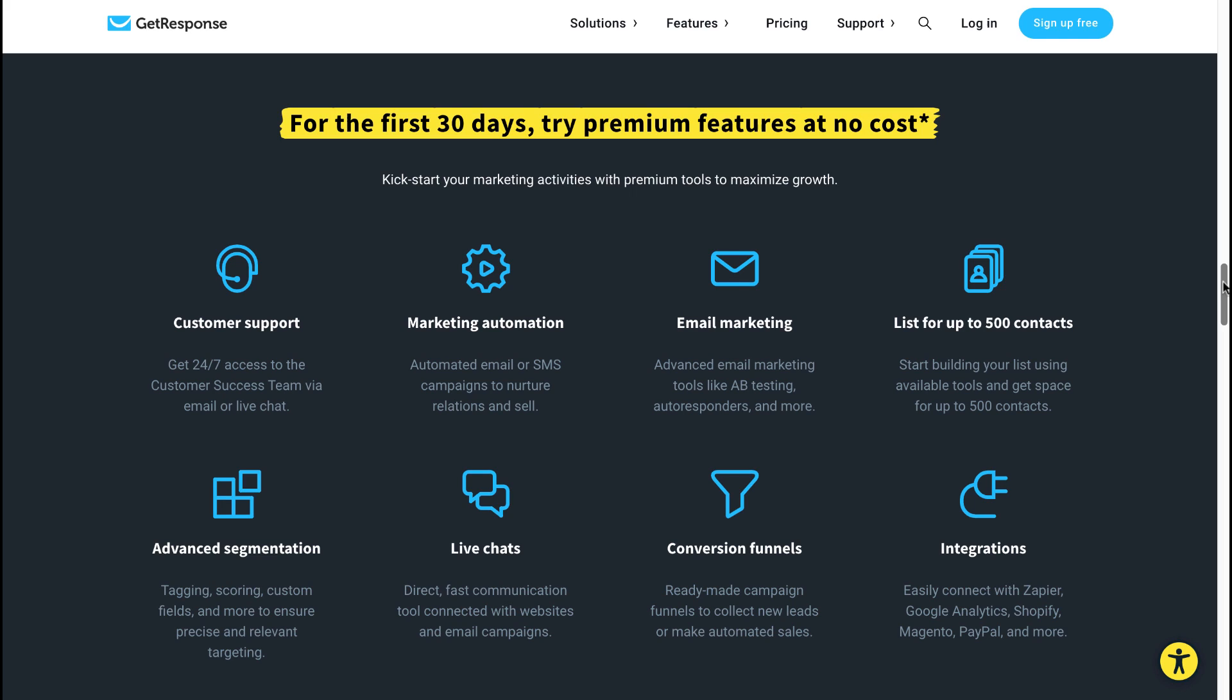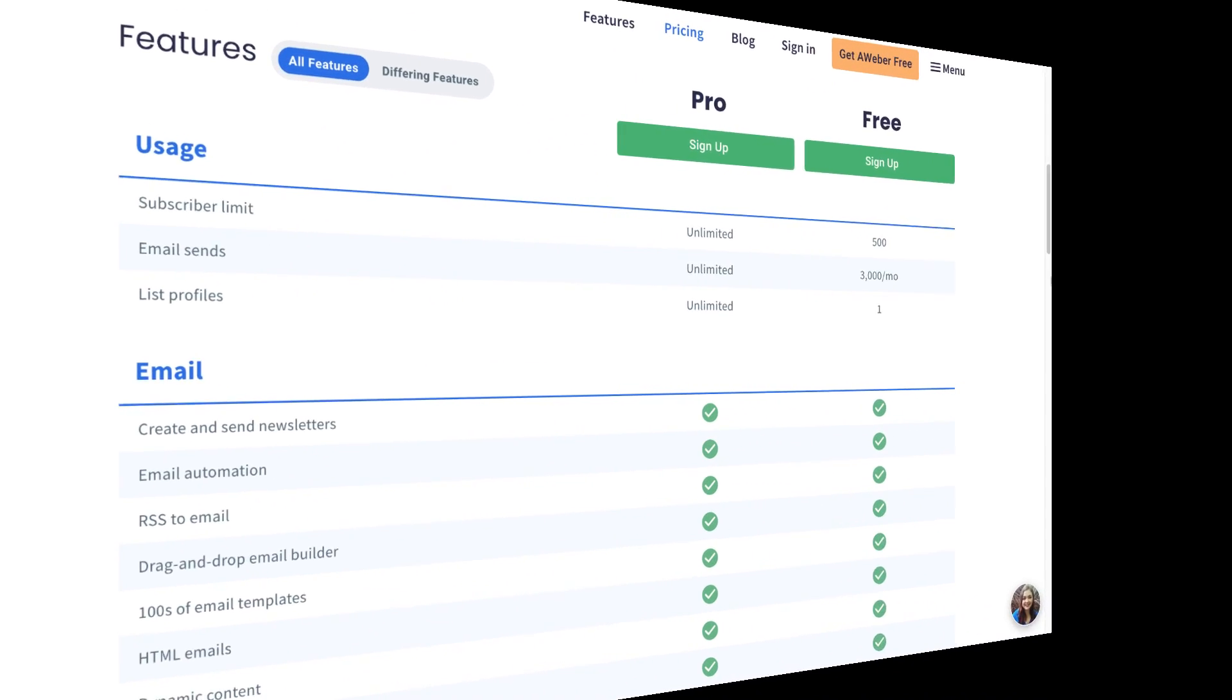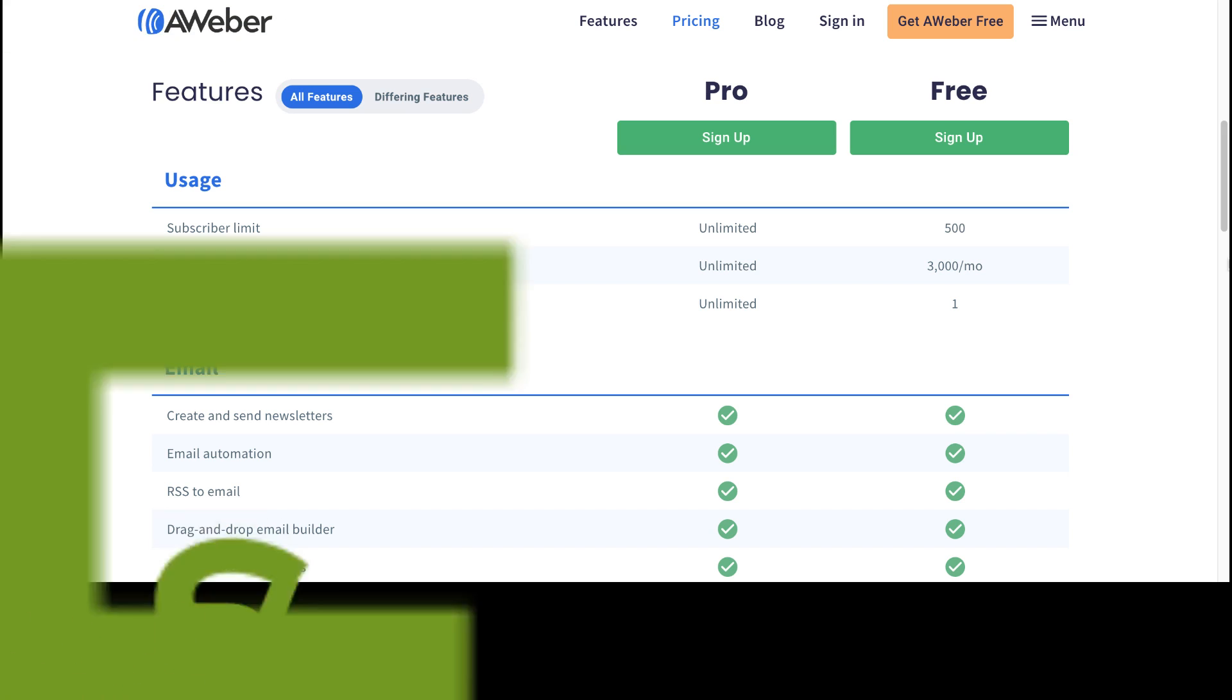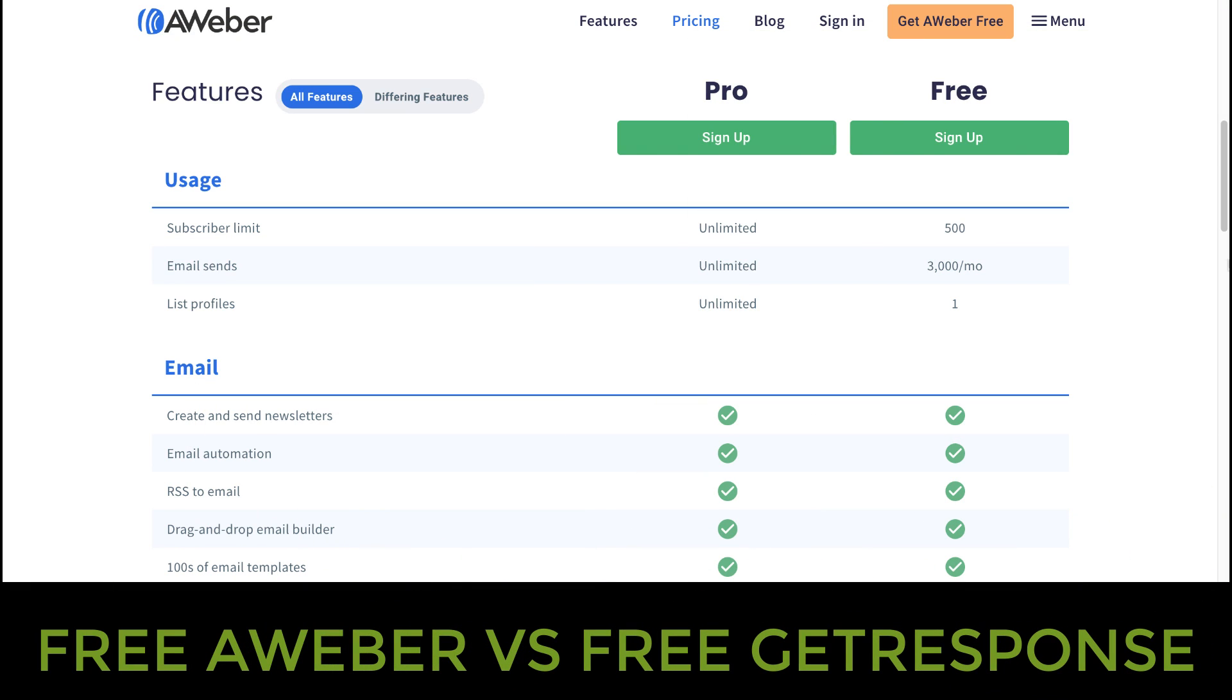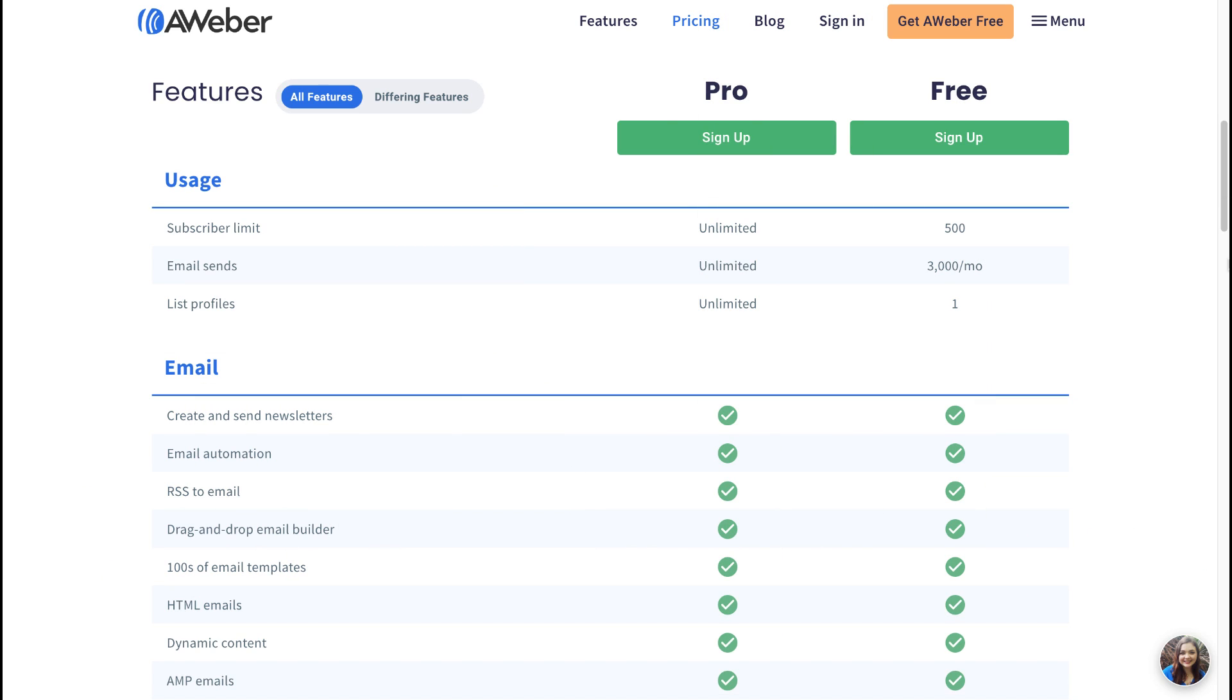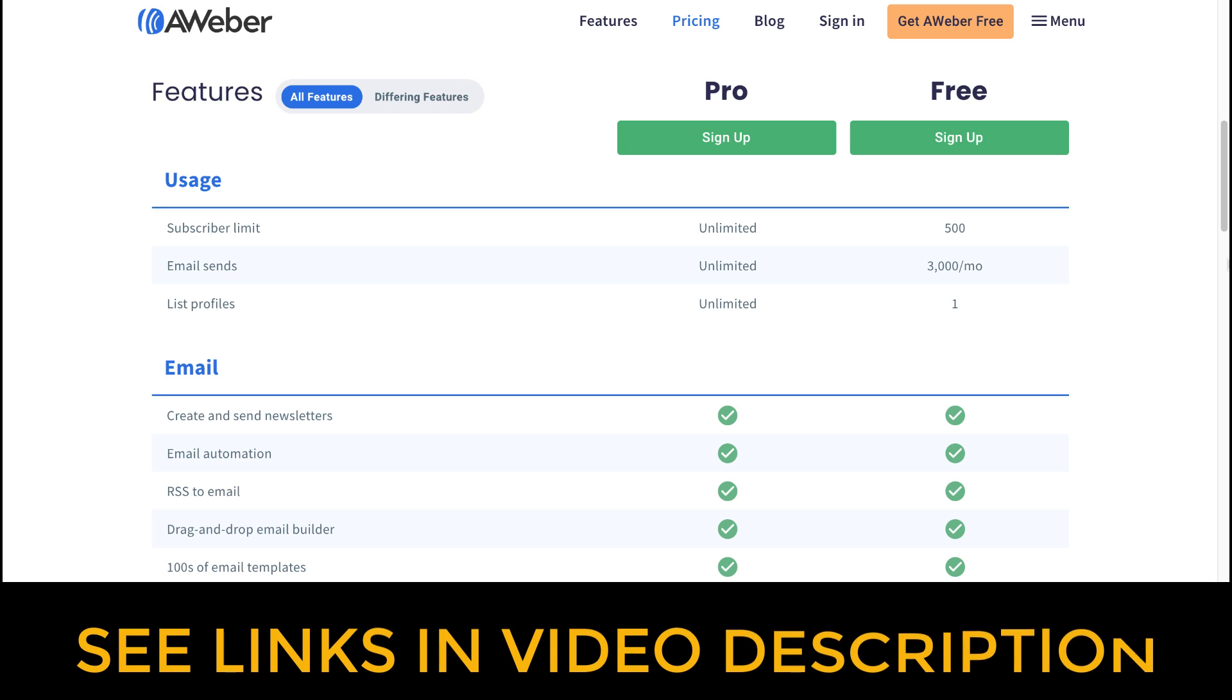You may now wonder how does the AWeber Free Forever account compare to the GetResponse Free Forever account? Now what I'm going to do is I'm just going to point out the major differences here, which I think are very important differences between the two. And if you want to compare a bit more in detail regarding the free AWeber and the free GetResponse account, I will leave for you in the video description a link to both AWeber and GetResponse where you can come and do a more detailed analysis.